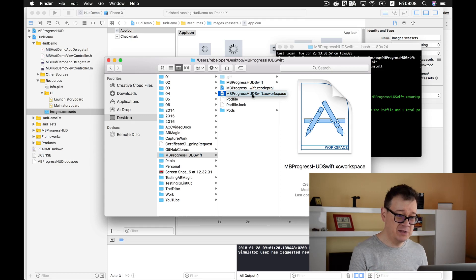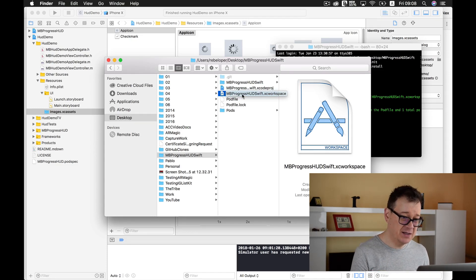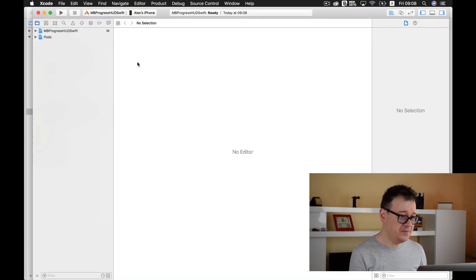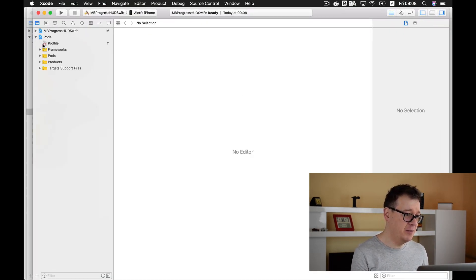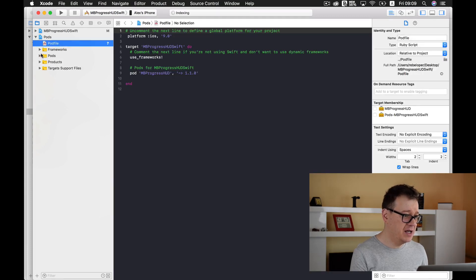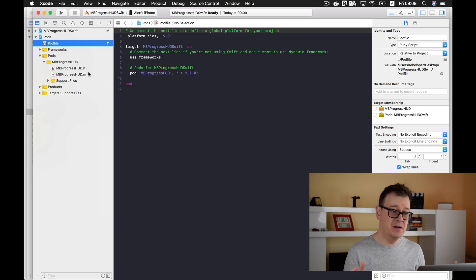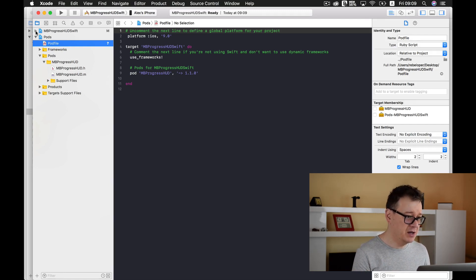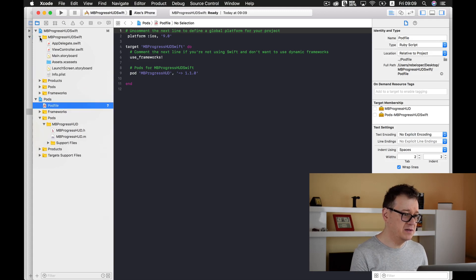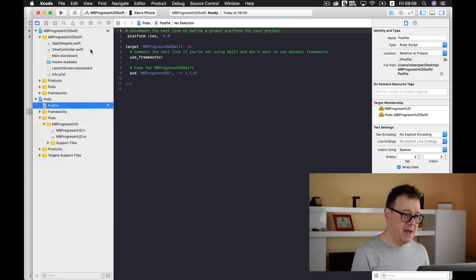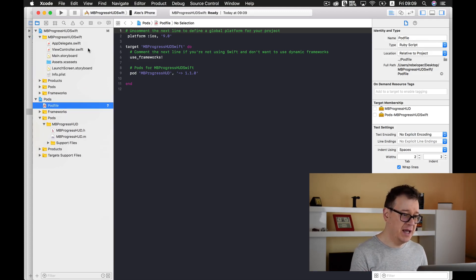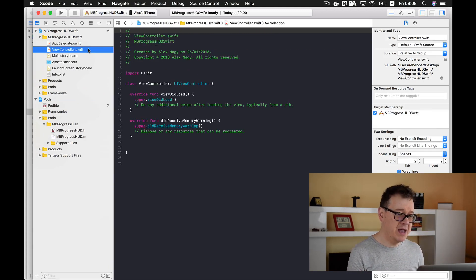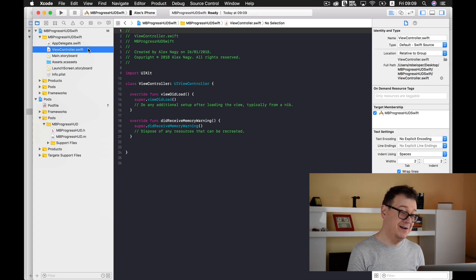As you can see here we have our pods, our pod file, and our MBProgressHUD installed inside our code. Here we have our MBProgressHUD Swift, basic Swift app delegate and view controller.